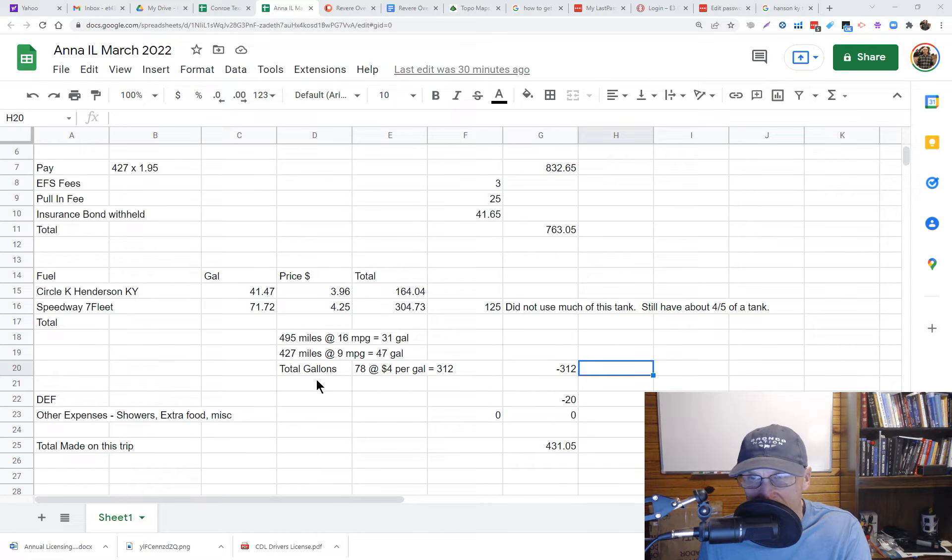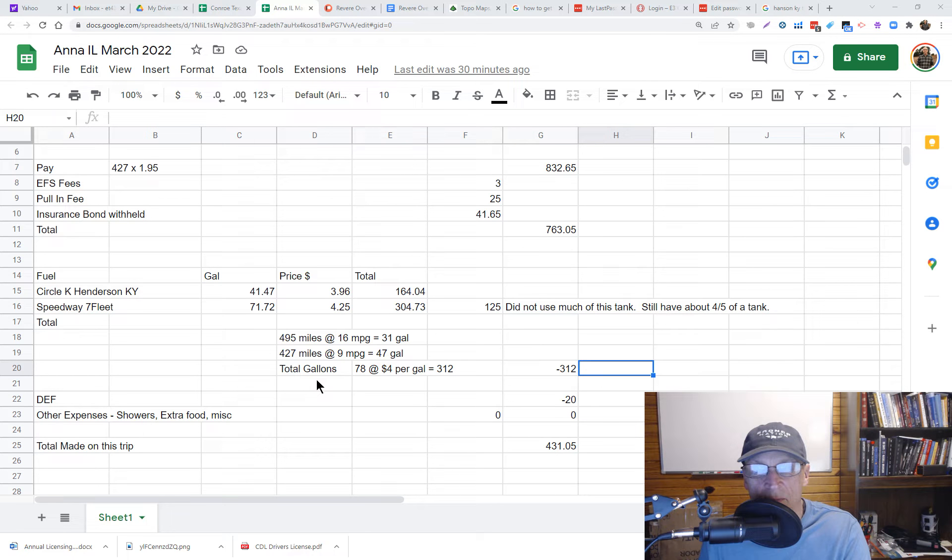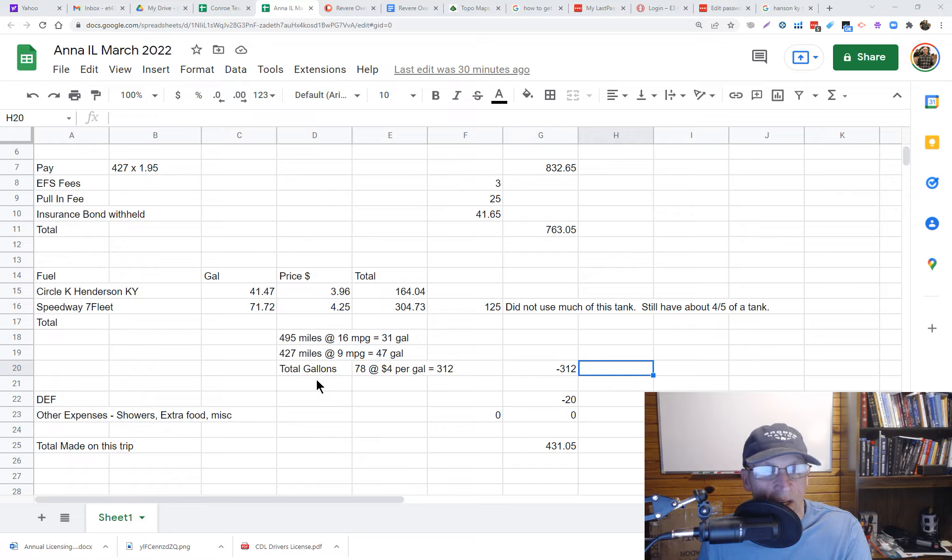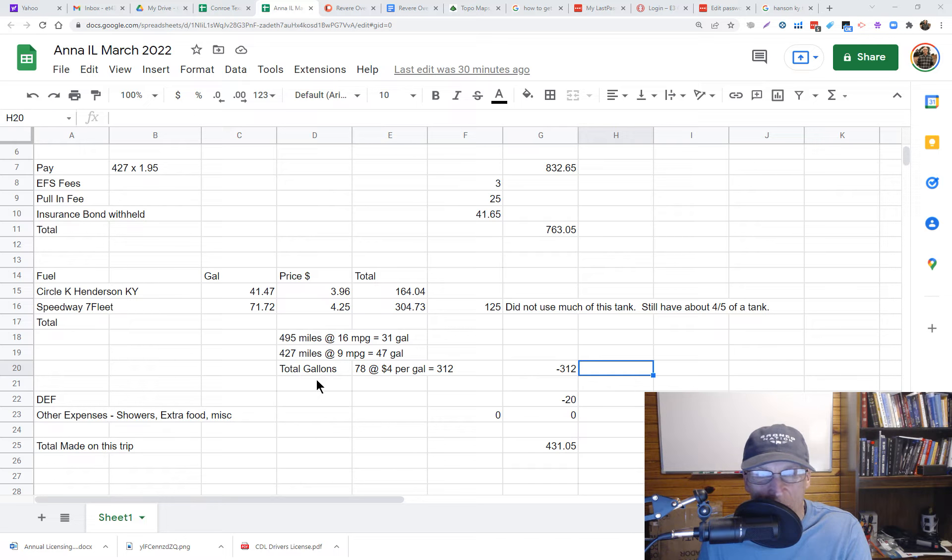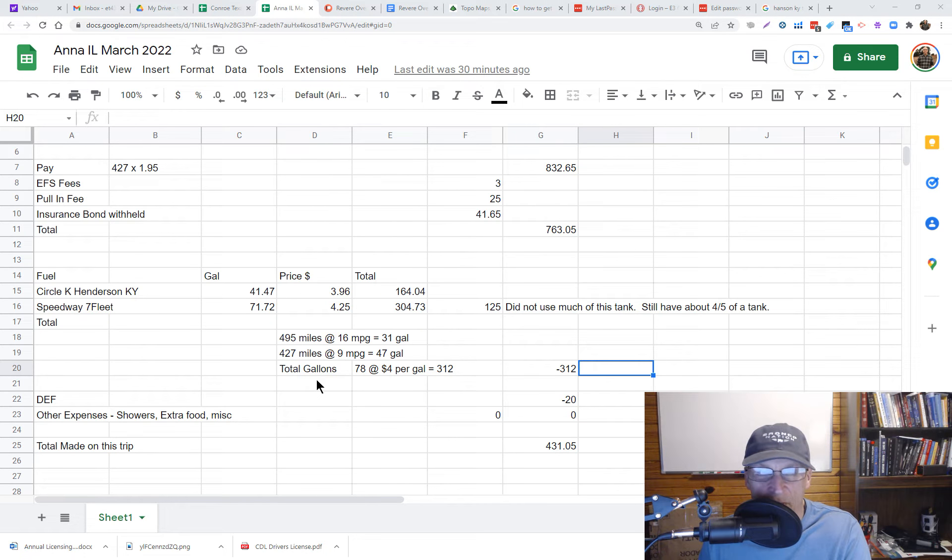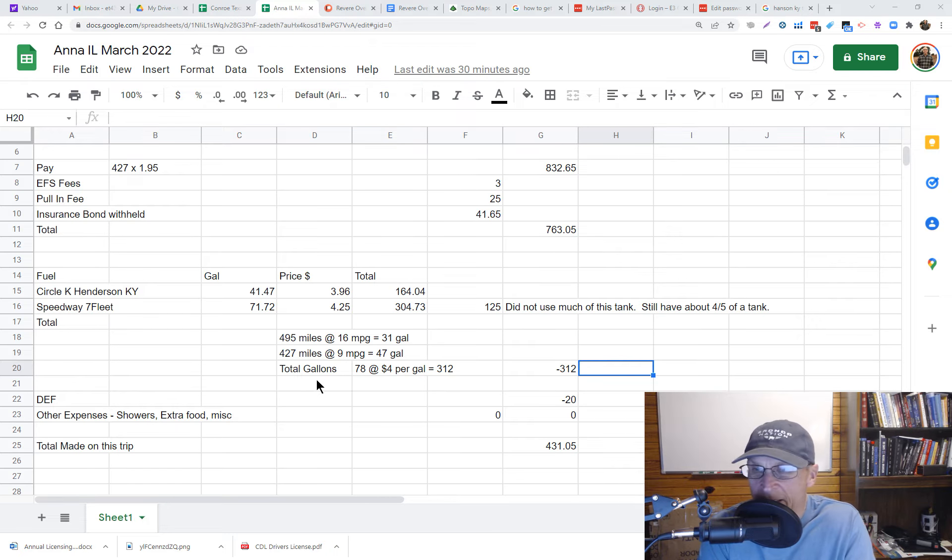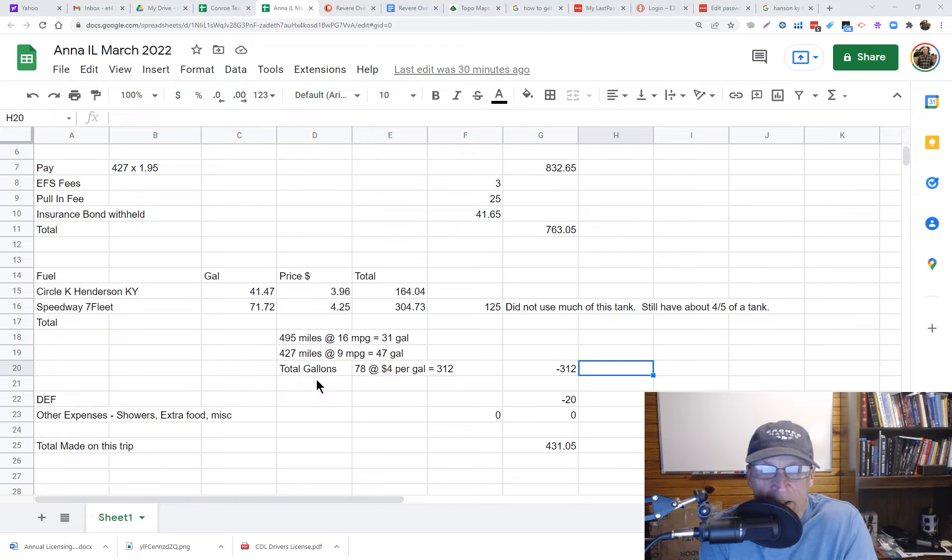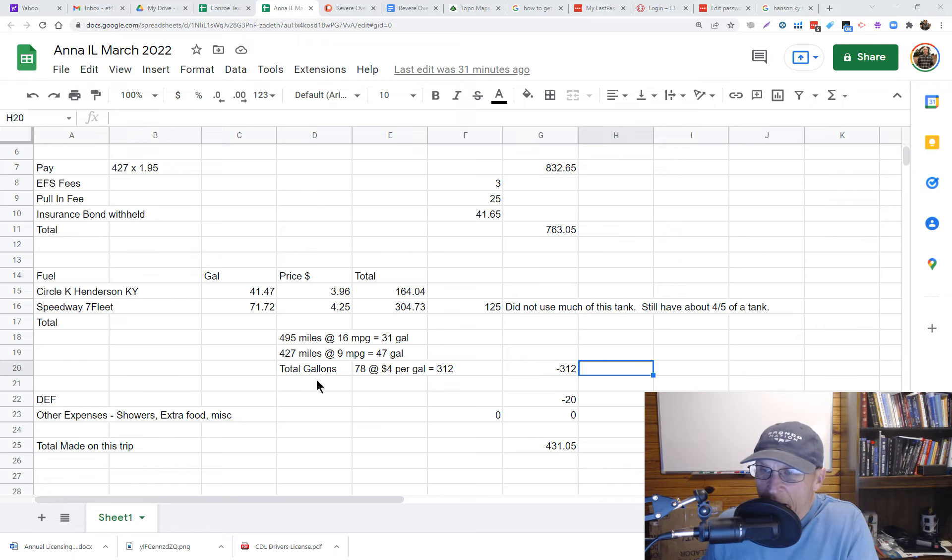In this case you have to figure up the gallons for each - carrying a load and without a load and with a load - and then you get the total gallons used and the average price per gallon. That came out to be $312. The DEF was $20 and it comes out with a total of $431.05 that I made on this trip.